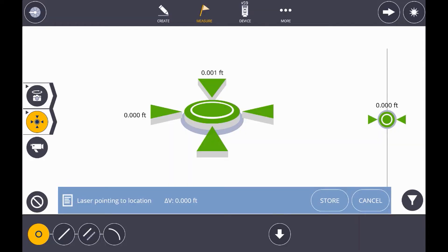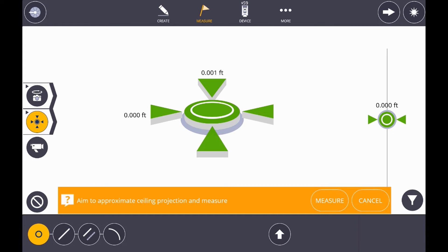To transfer this point to the ceiling, simply select the arrow. A prompt comes up on screen asking us to aim to the approximate ceiling projection and measure.